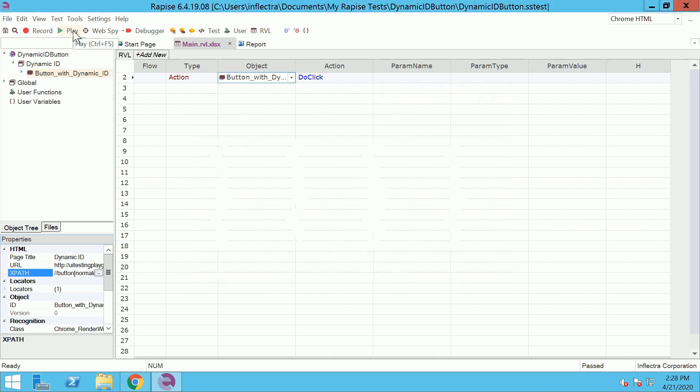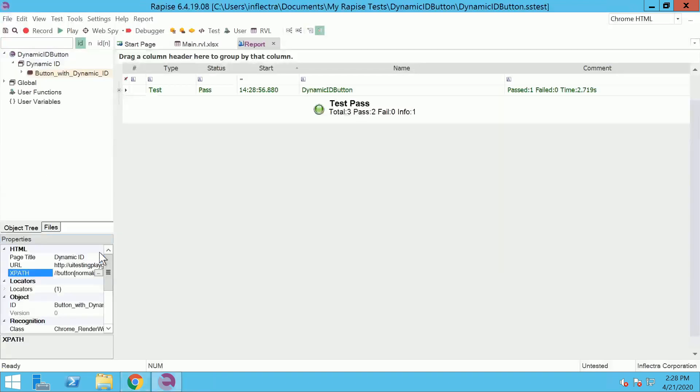Play the test. With updated locator execution is successful.